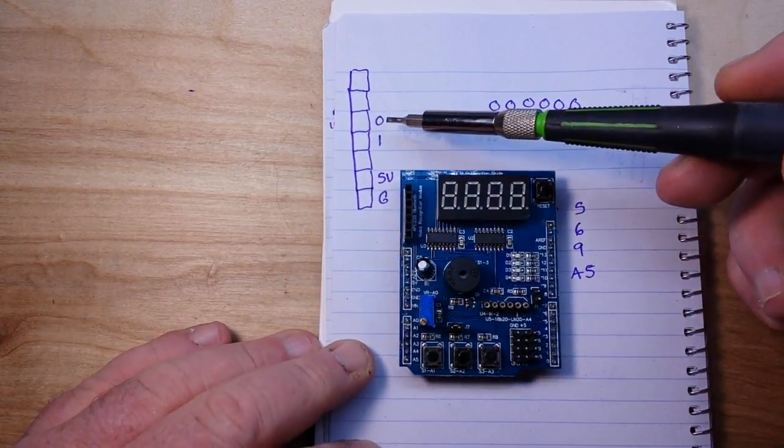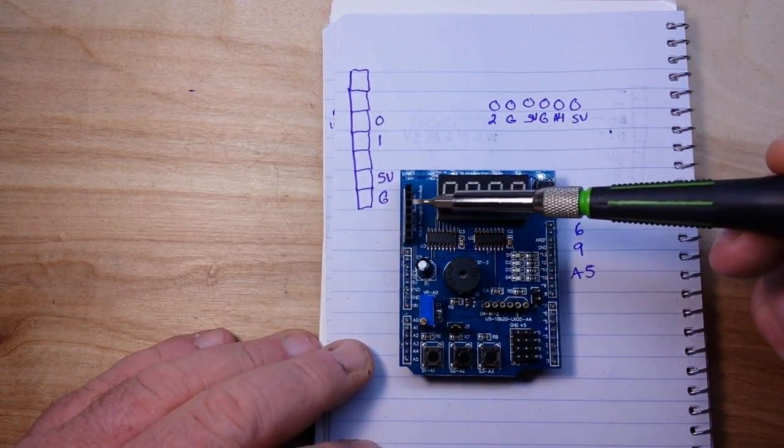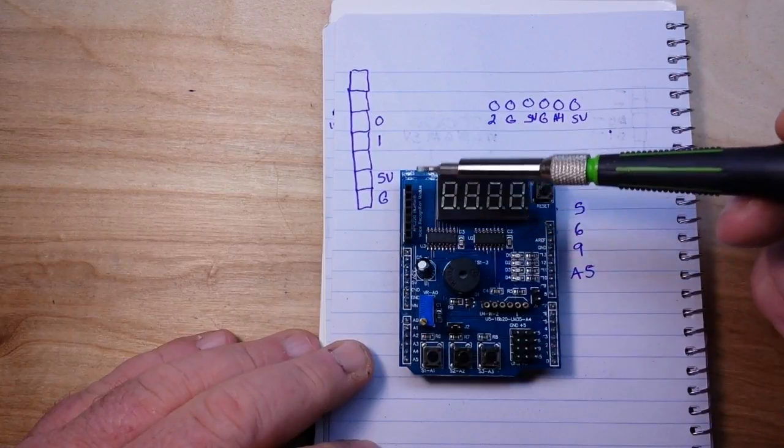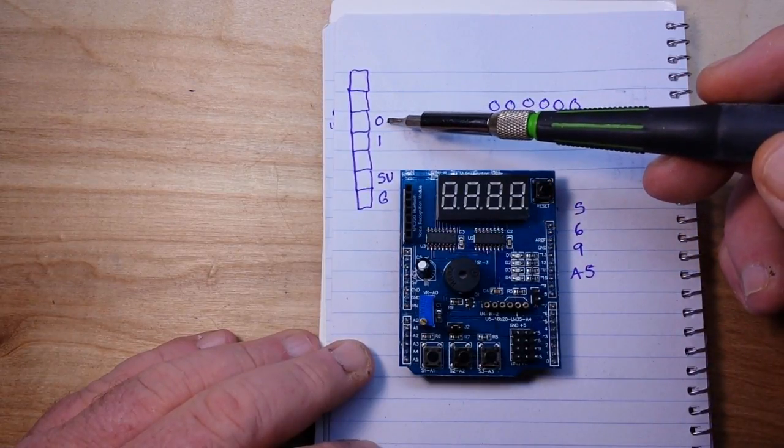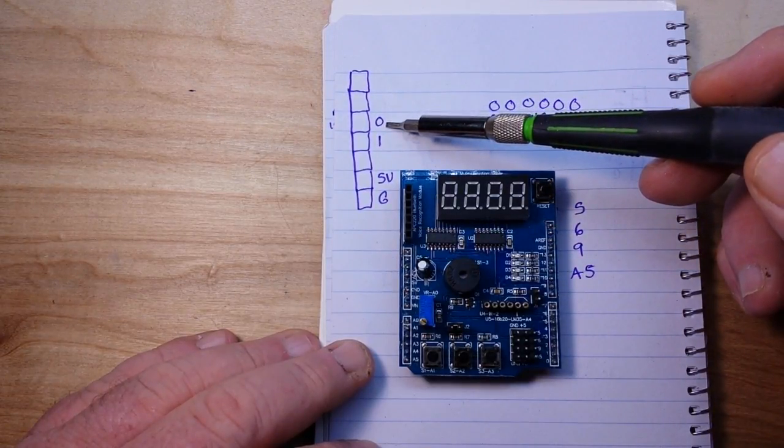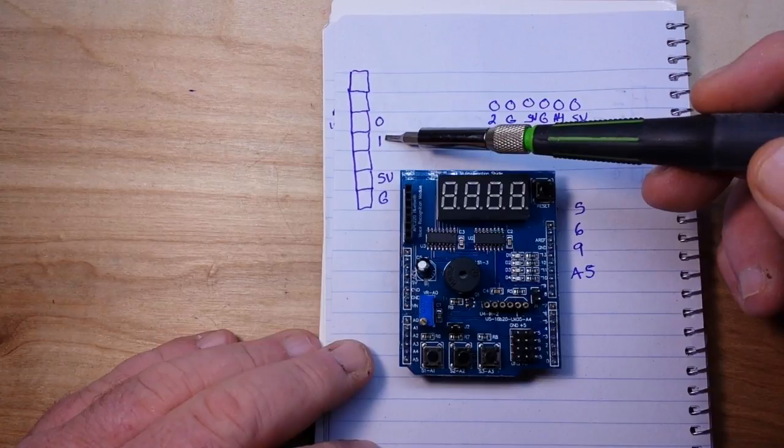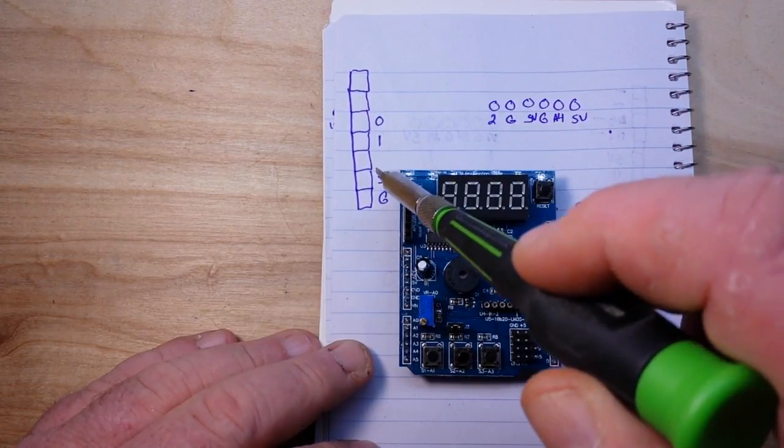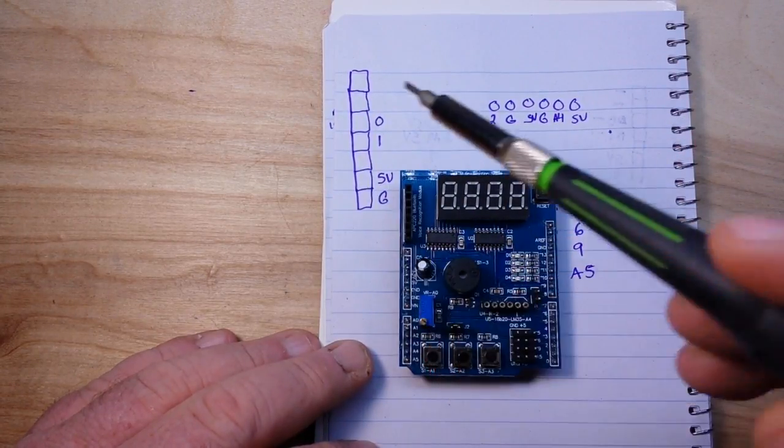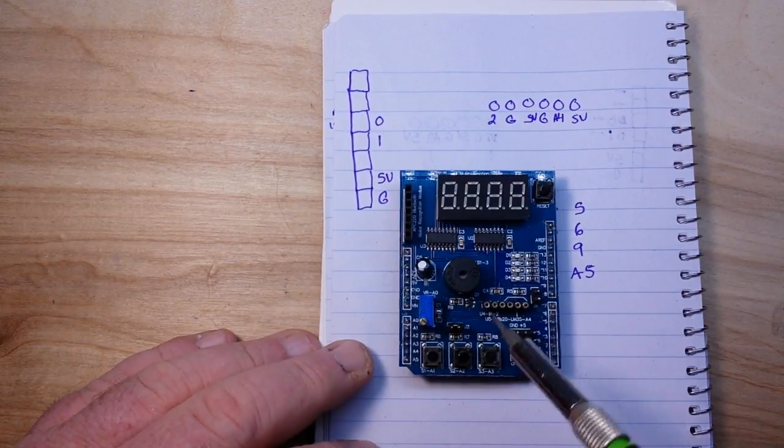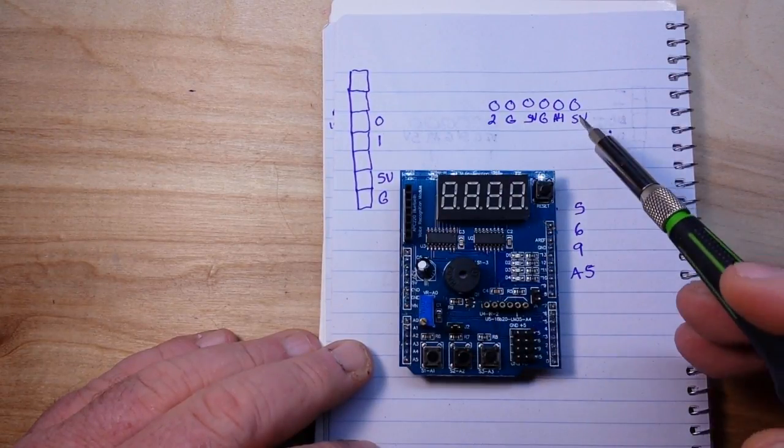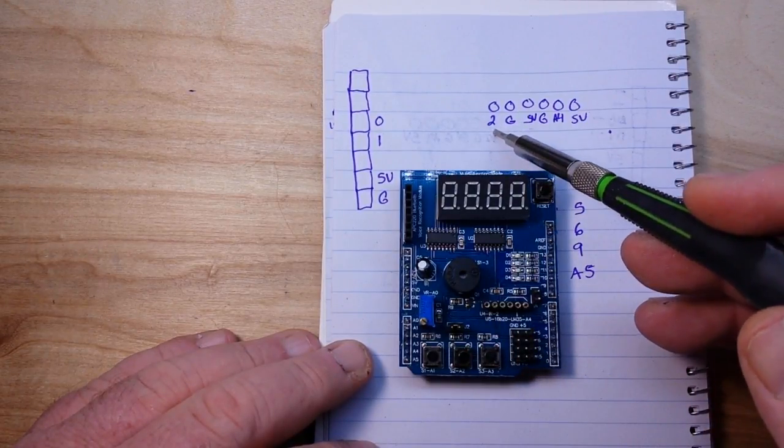In this seven pin header coming down here, third one down goes to d0, fourth one d1, the bottom is ground, one up is five volts.